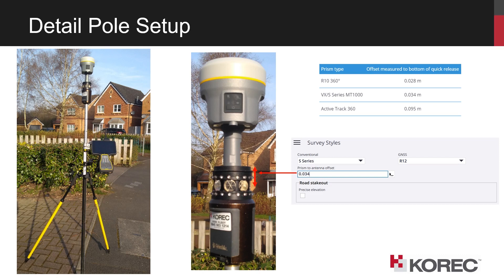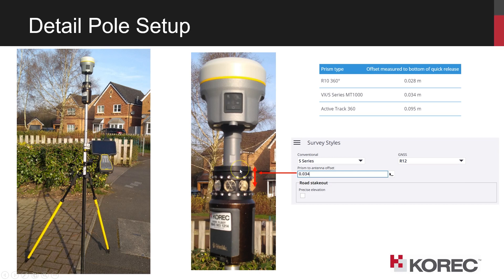And in the center here we can just see that in a bit more close up detail, with the quick release screwed on to the top of the MT-1000 with its conventional cap just unscrewed.